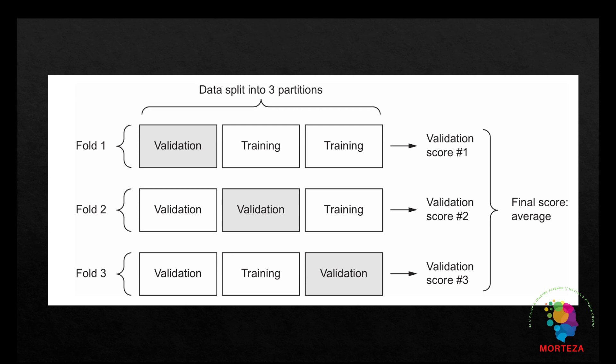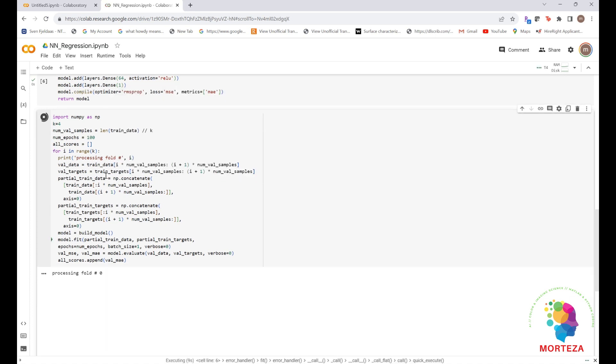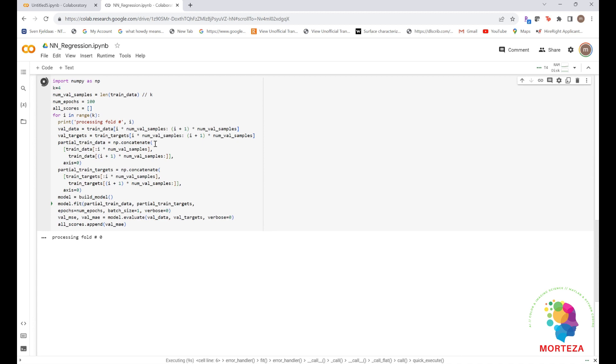It consists of spreading the available data into k partitions. Typically, k is equal to 4 or 5. Instantiating k identical models and training each one on k-1 partitions while evaluating on the remaining partition. The validation score for the model used is then the average of the k validation scores obtained. In terms of code, this is straightforward. Okay, here's the code for that and we're going to do it for 100 epochs. Let's run it. As you can see, it's being run.